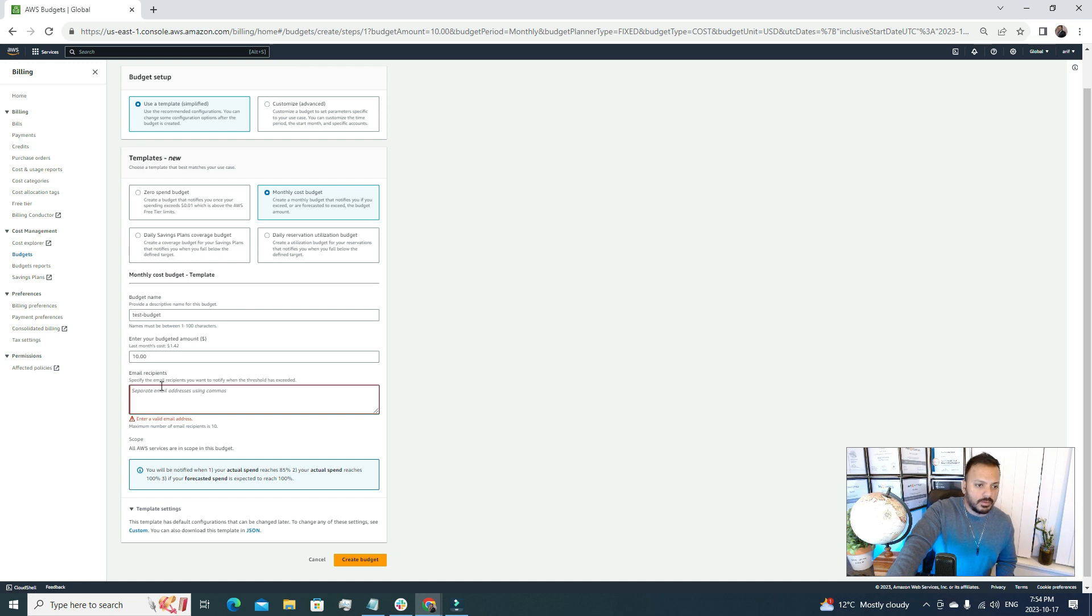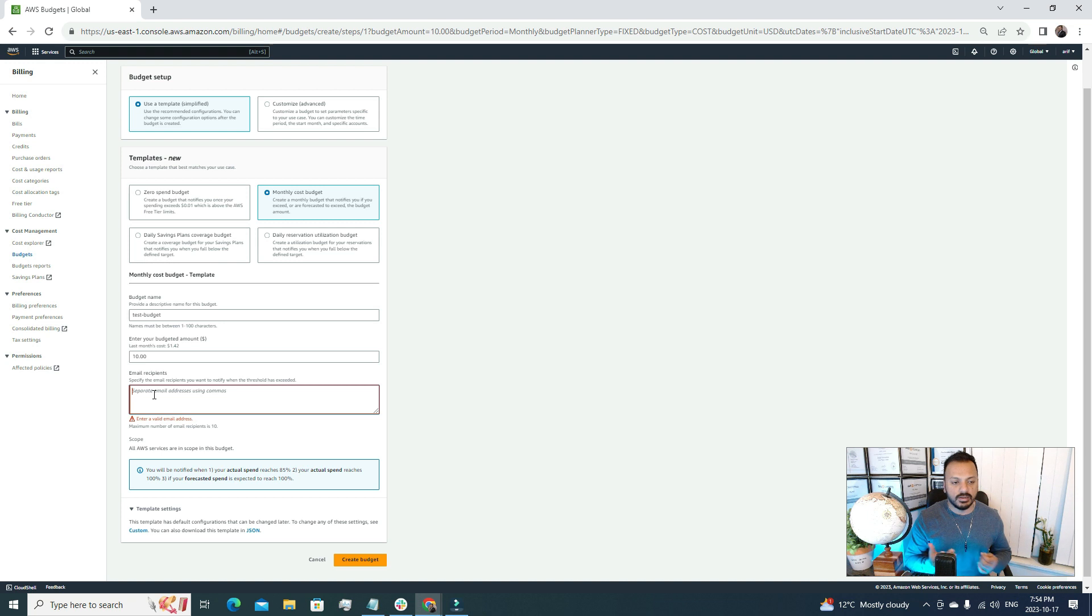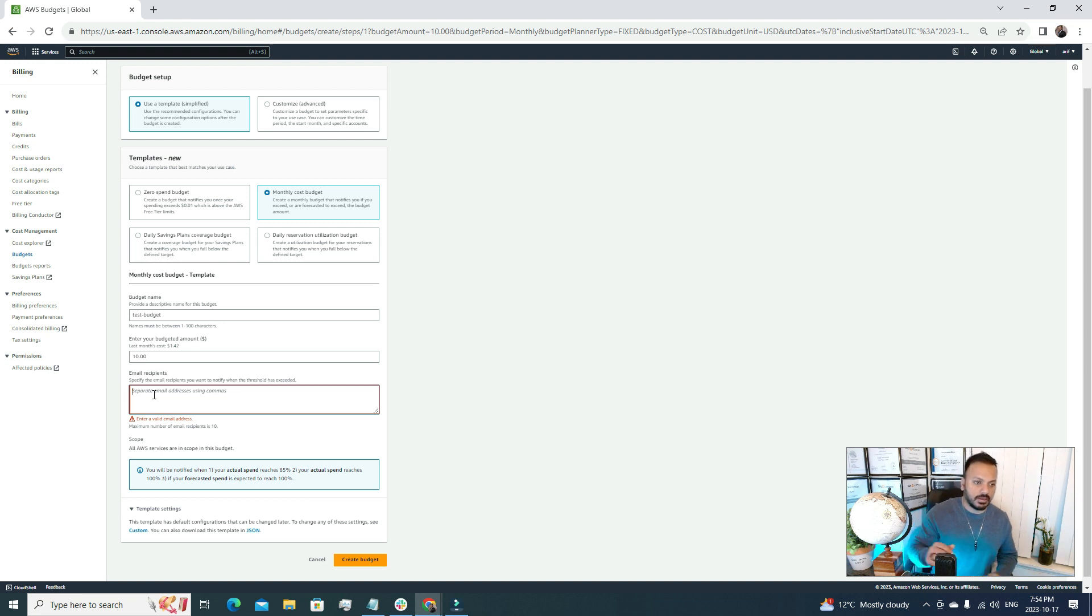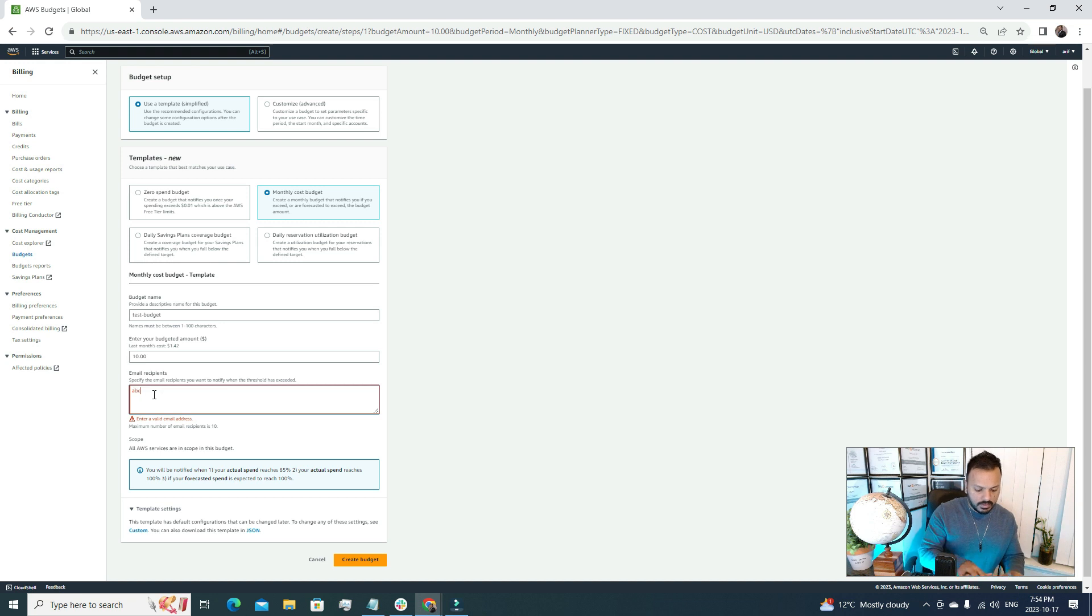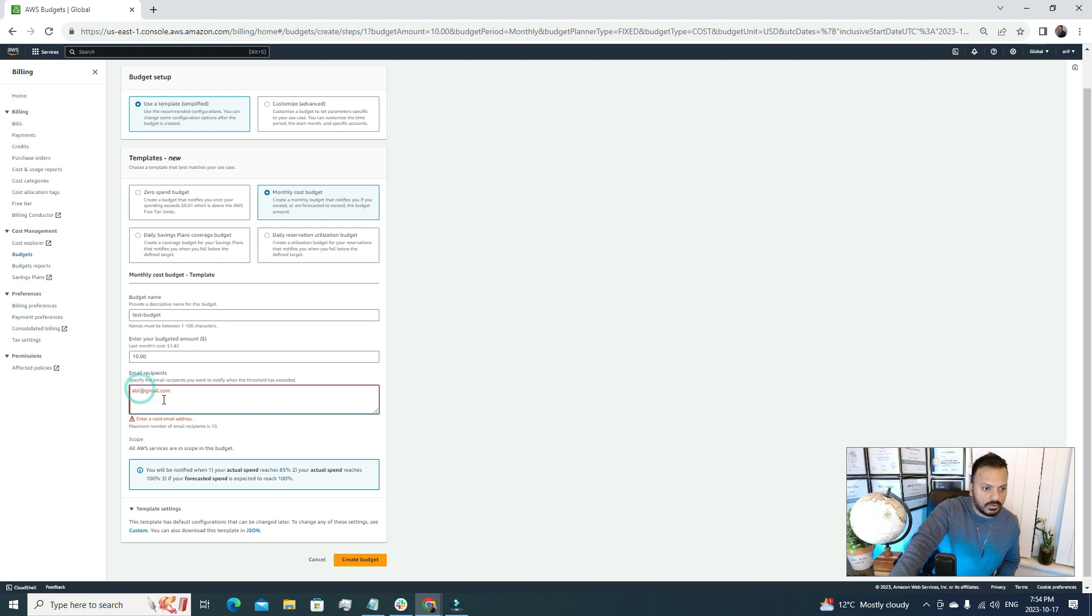Now we have to add an email recipient. Whenever we exceed this threshold number then we'll get an email to our email address to get notified. I'm just going to go with a random one for now. It's checking whether it's a valid email address or not, that's good.